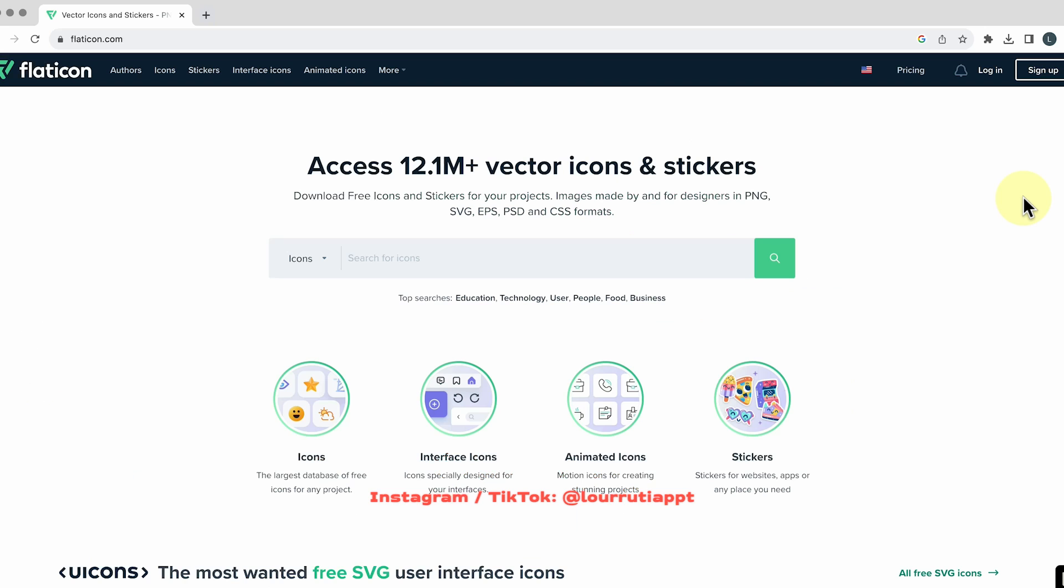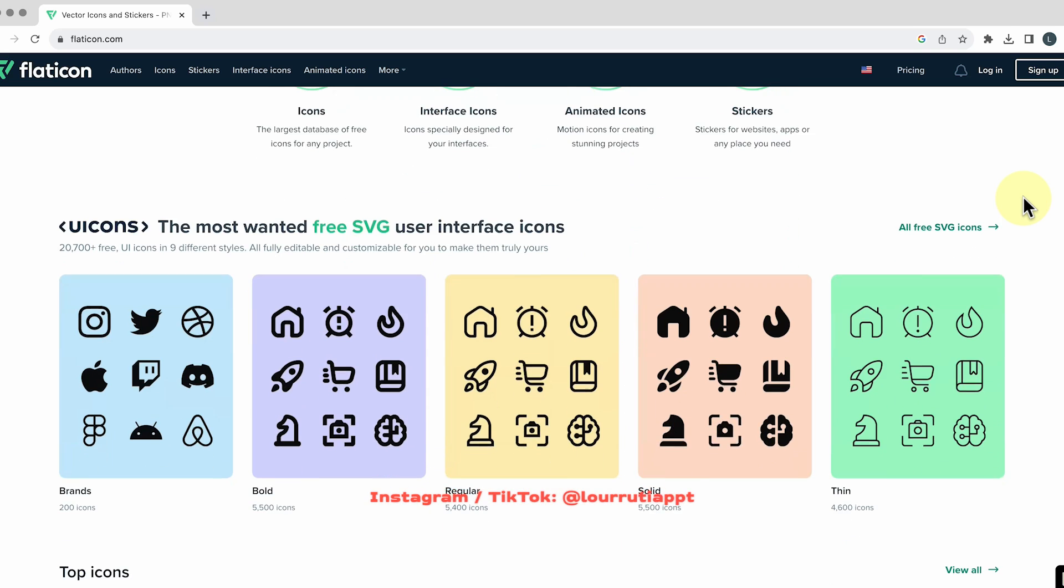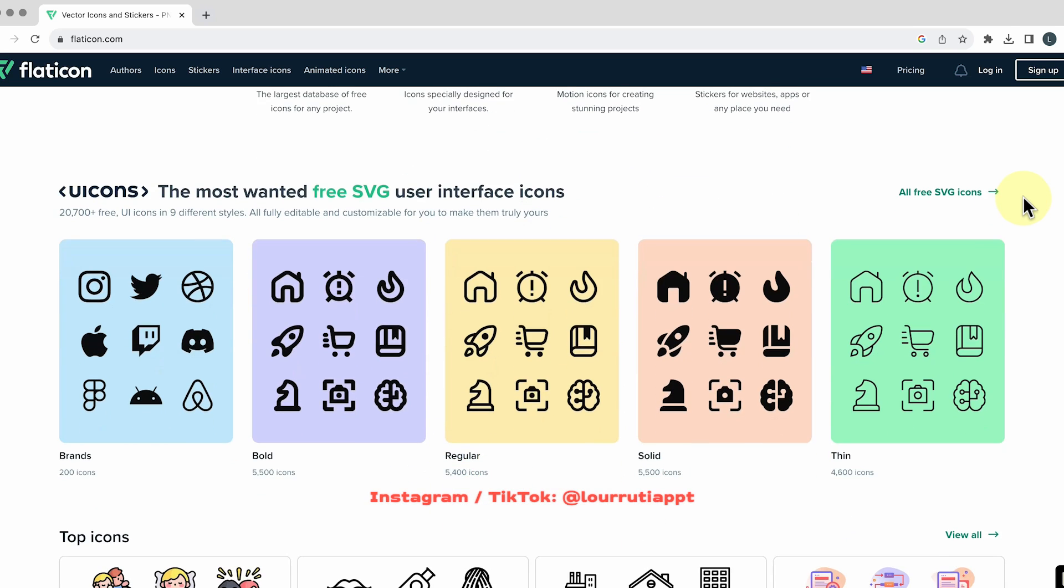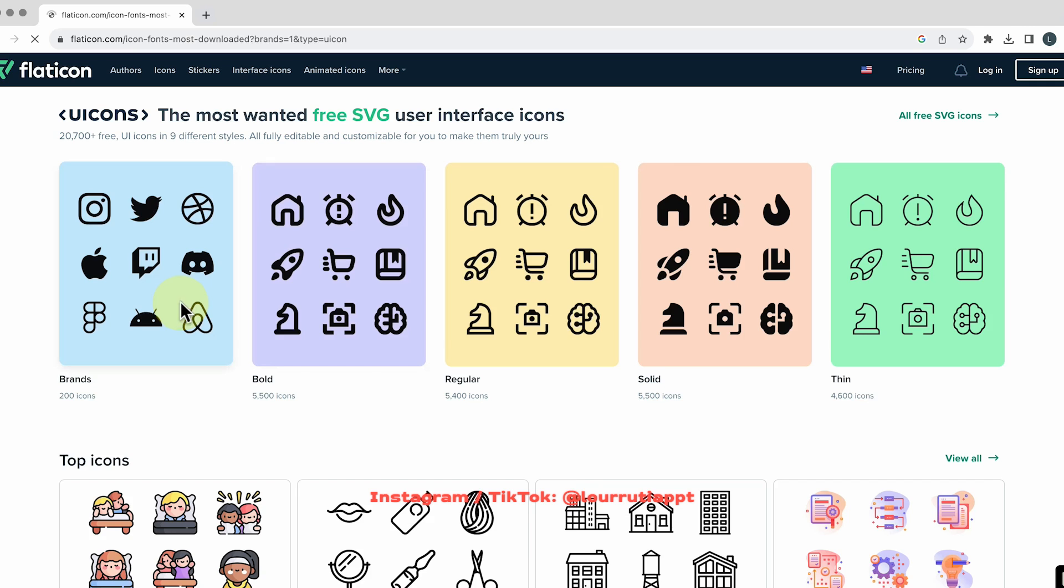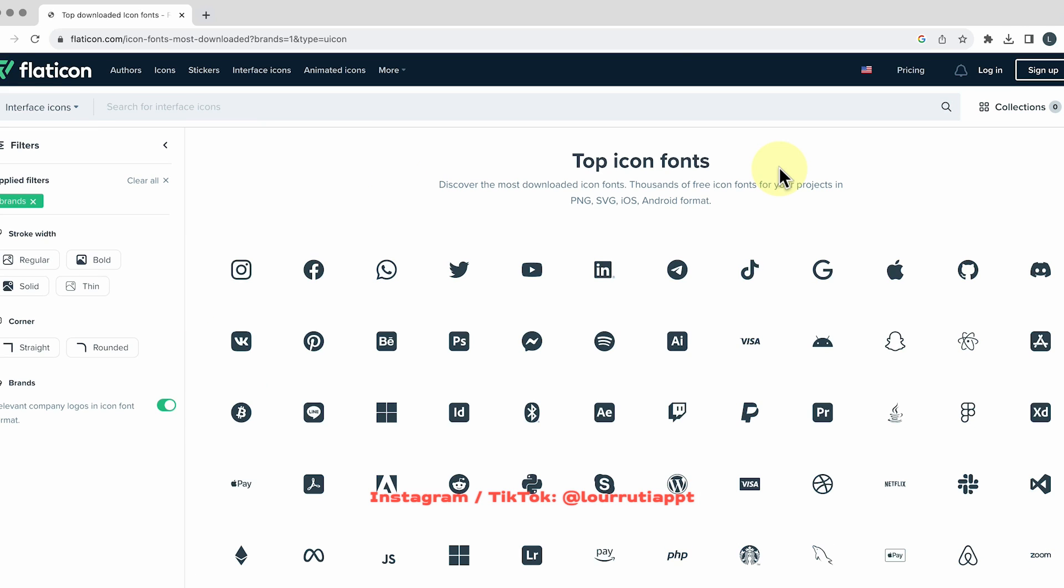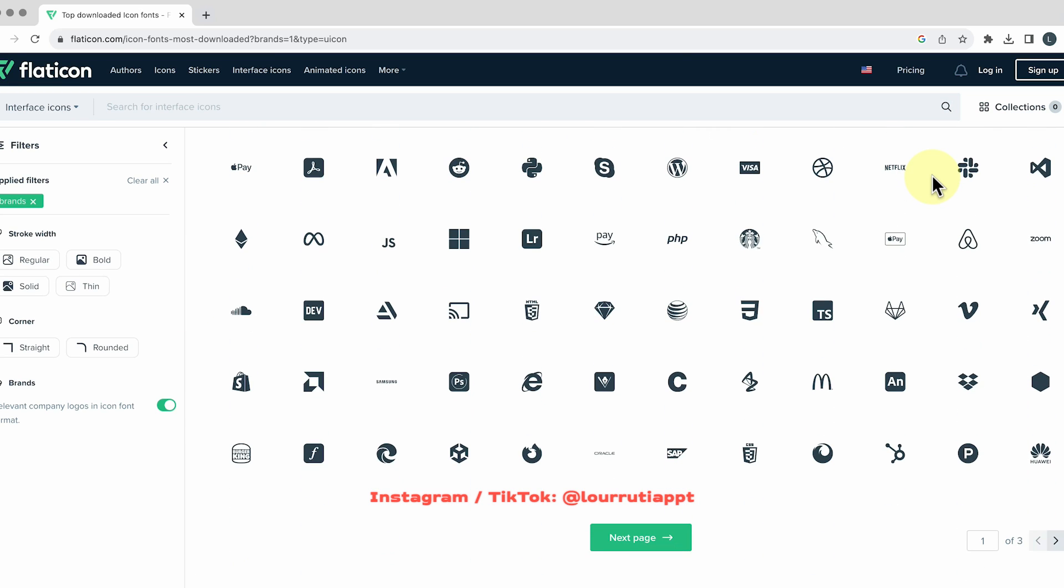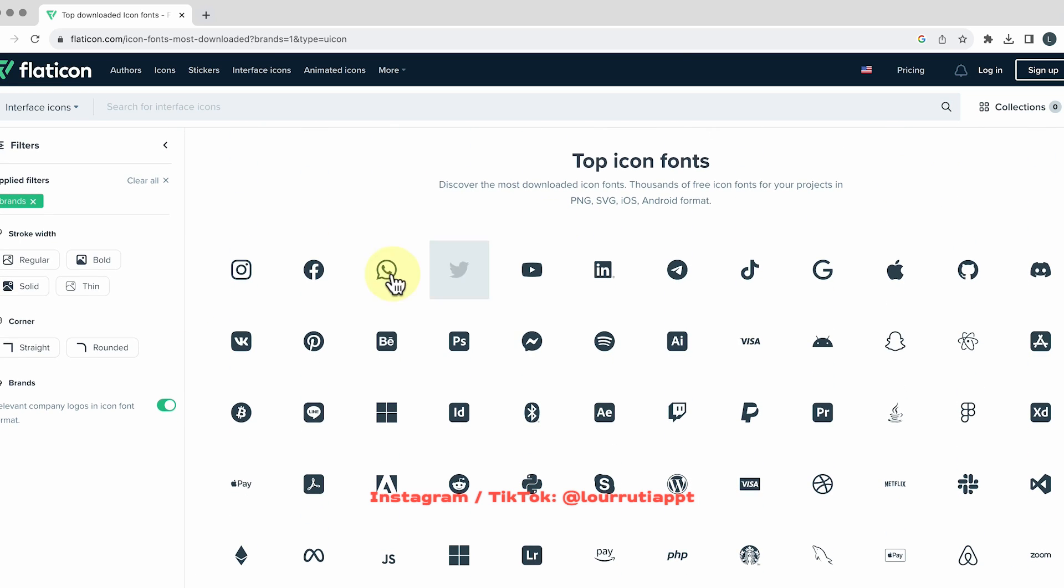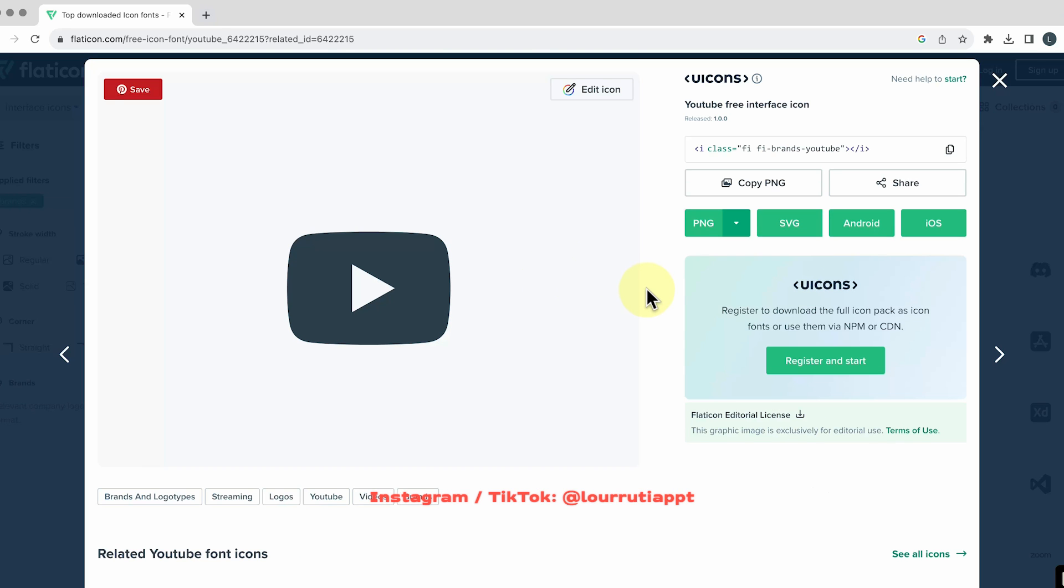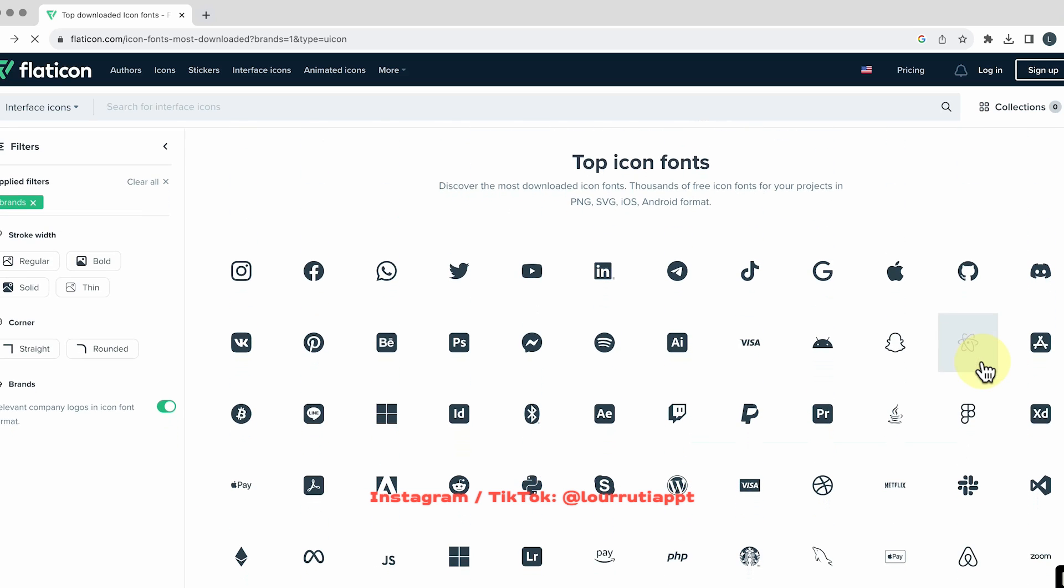Now the last website for icons it's one that I really really like it's called flaticon.com and again they have a bunch of different styles they got solid icons or line icons and again you just need to select the one that you like and click on copy PNG to copy it to your clipboard or you can also download it.